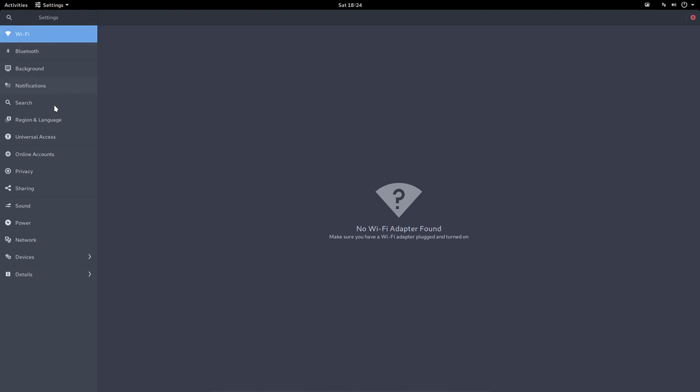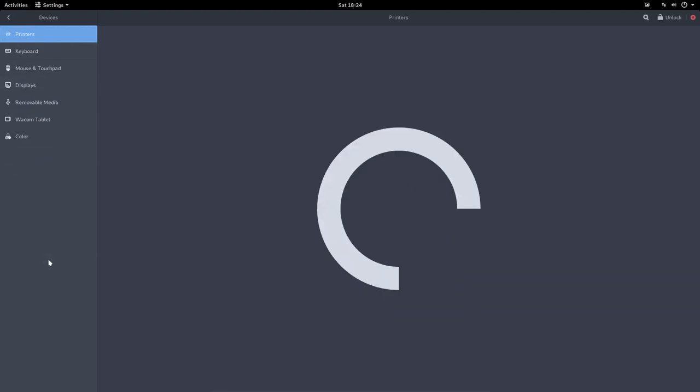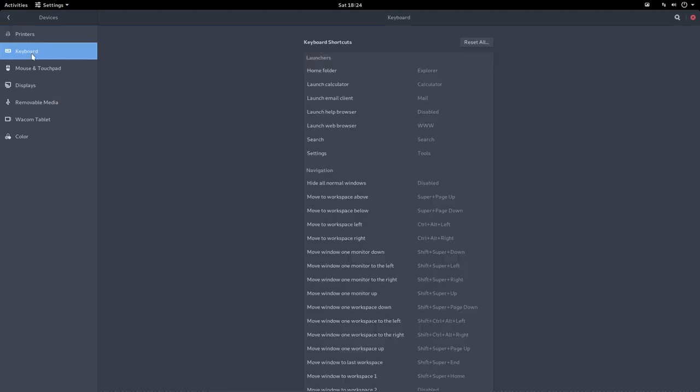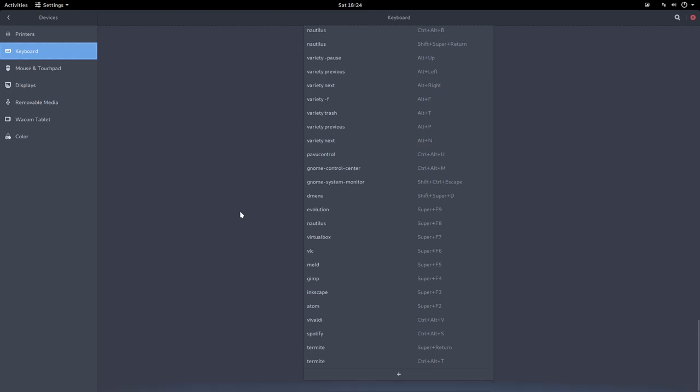This is quite important guys, hope you're watching. Because sometimes you are looking for things and they're in my view hidden away, like the keyboard shortcuts. They're in here in the devices. That's where you find them.